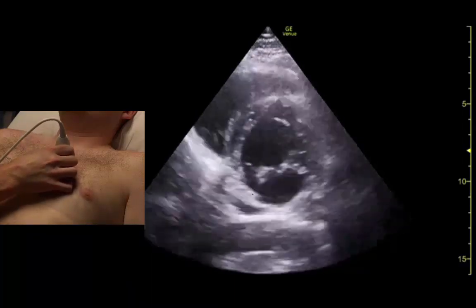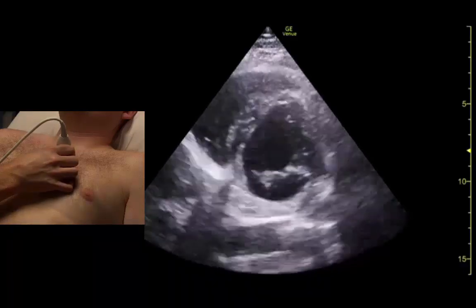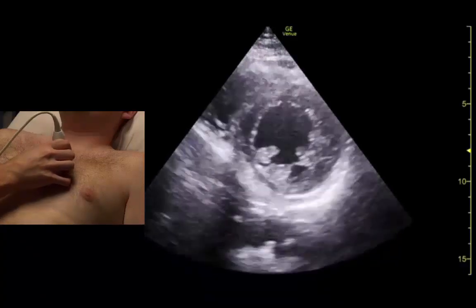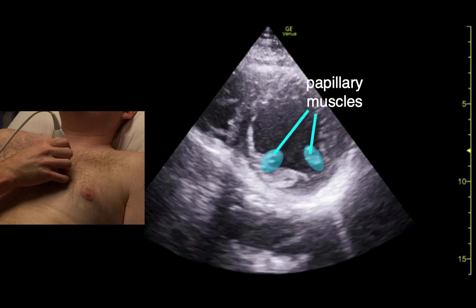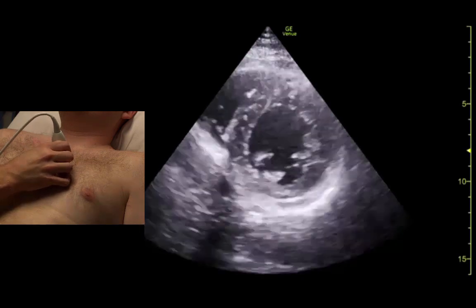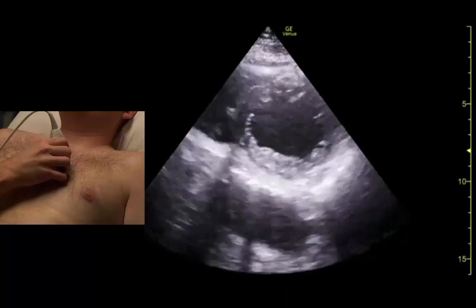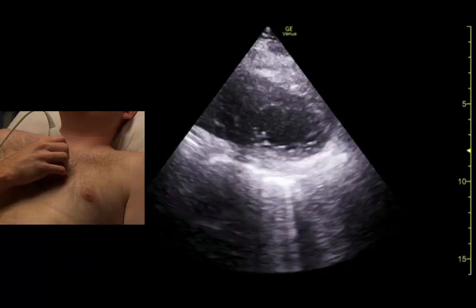As we fan away we get the mitral valve in cross-section — the fish mouth view. A little further out is the mid-ventricle where we see the papillary muscles, and we may go out even further to see the ventricular apex.